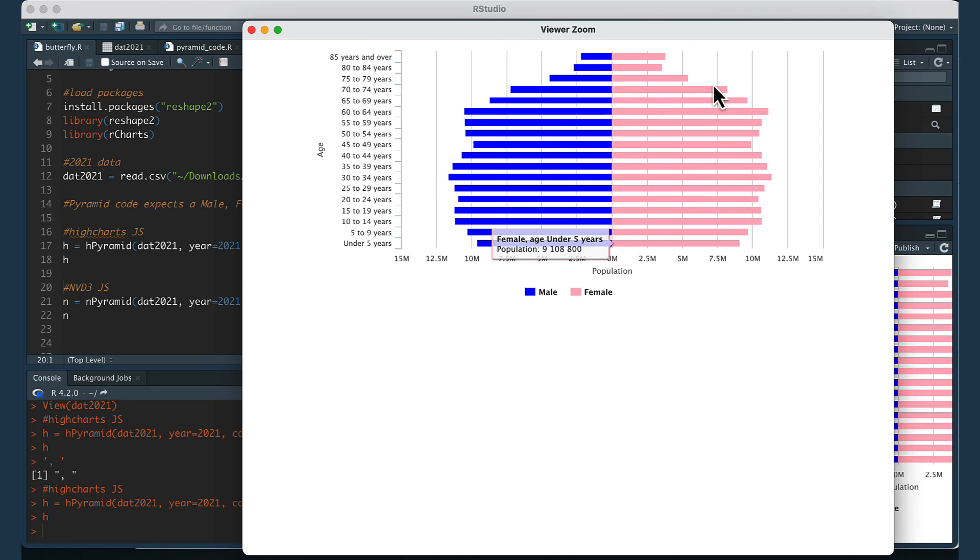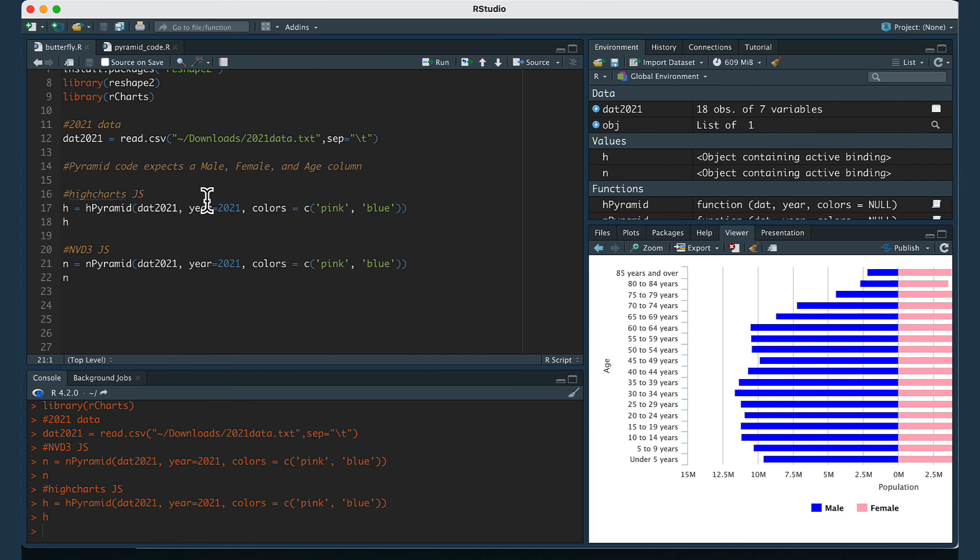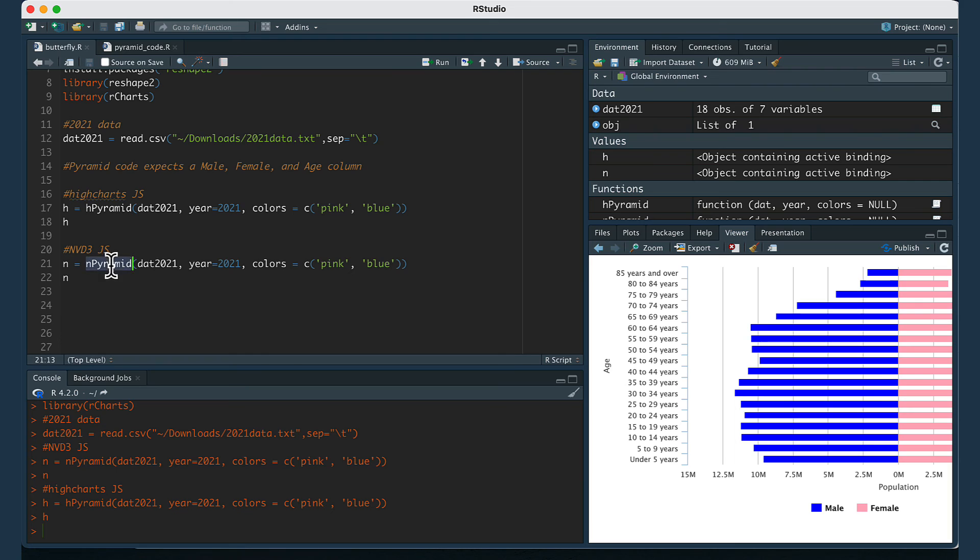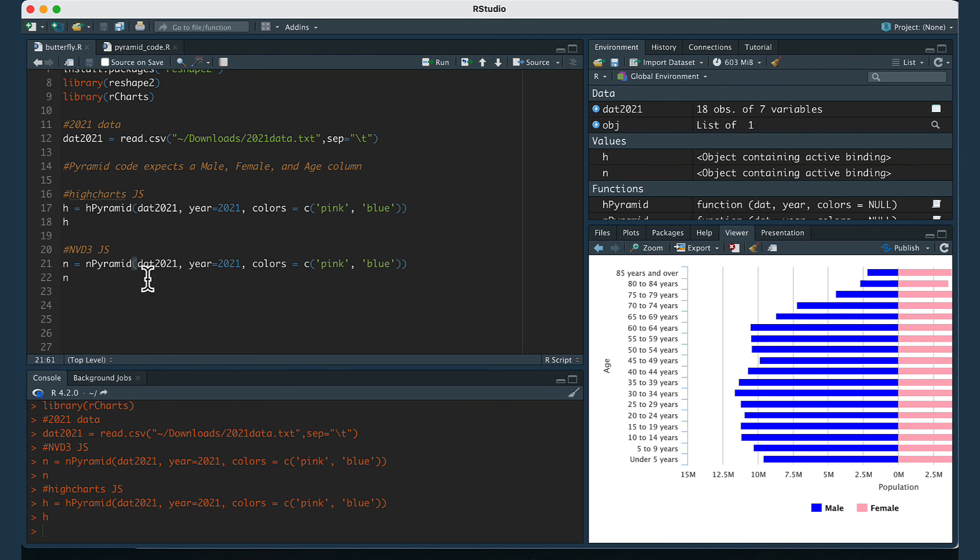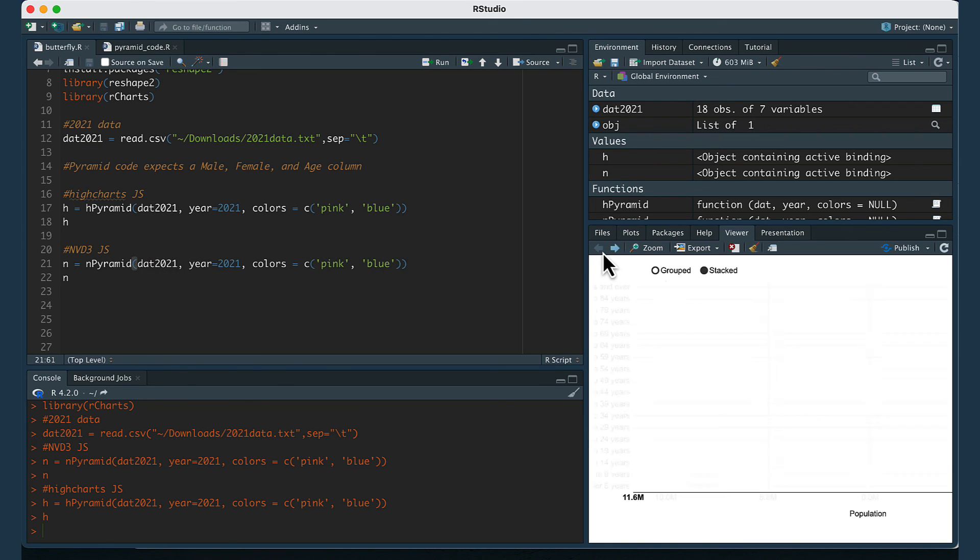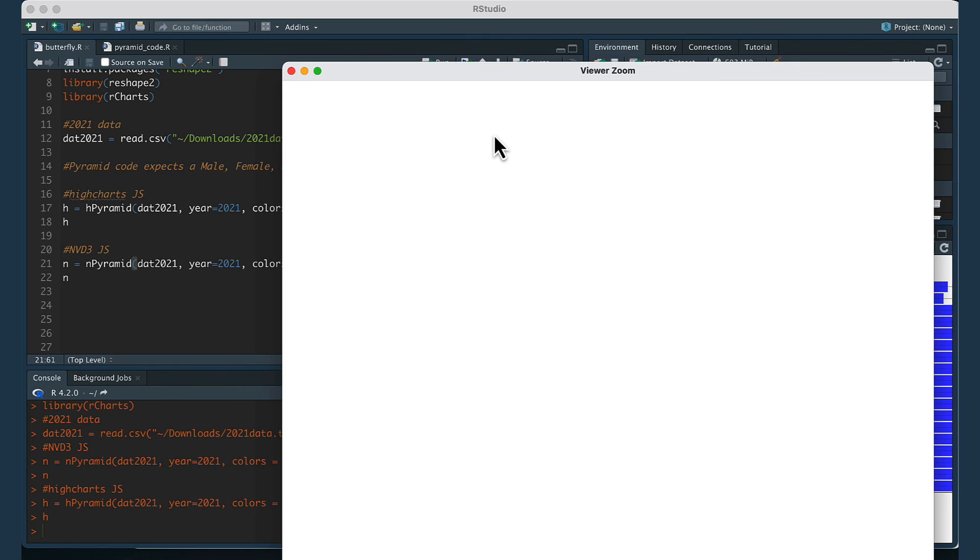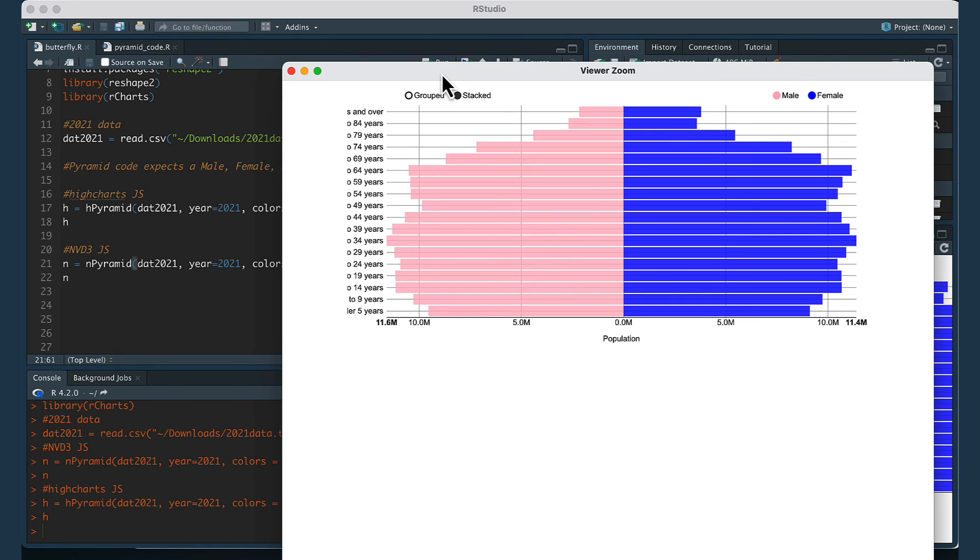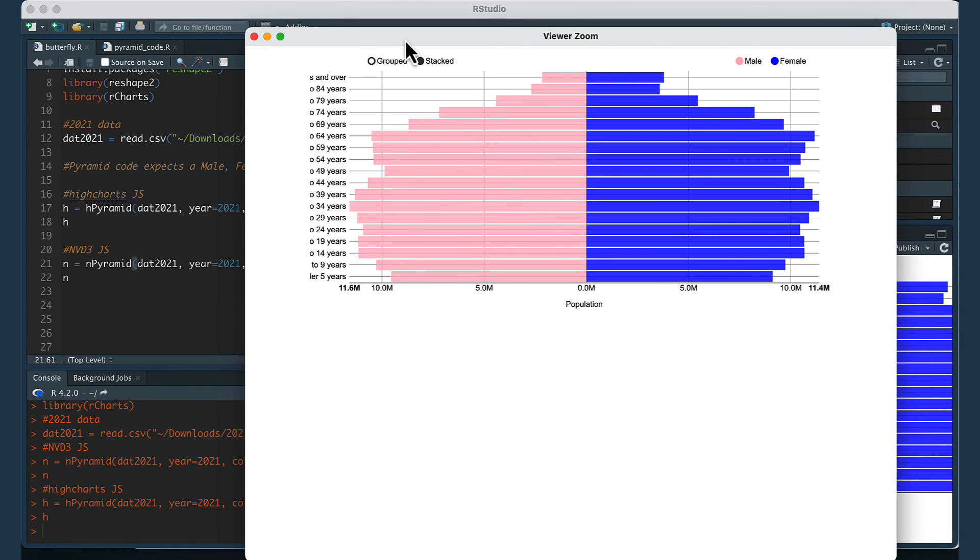For the second style of population pyramid, it's just going to be the same thing. You're going to use a function called npyramid this time, but again you're going to pass in the data frame, the year, and the colors that you want for the bars. Then if you run this line of code, you're going to get this second style of data visualization.